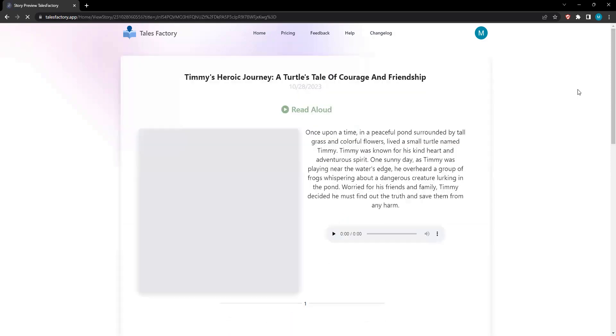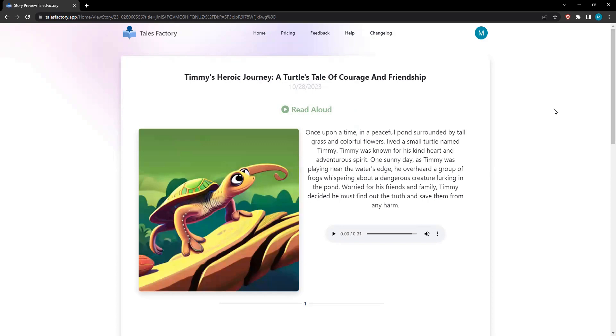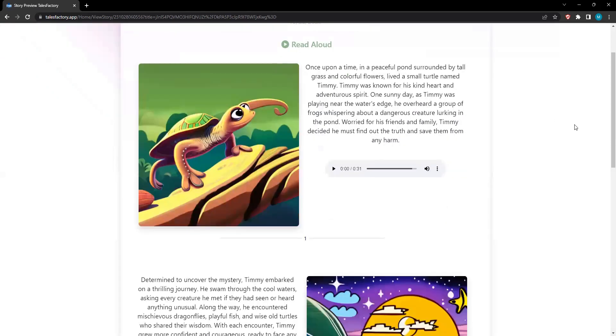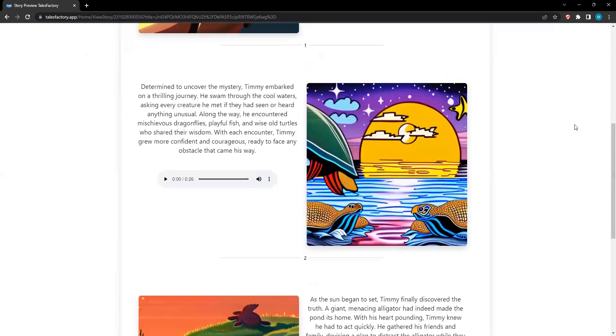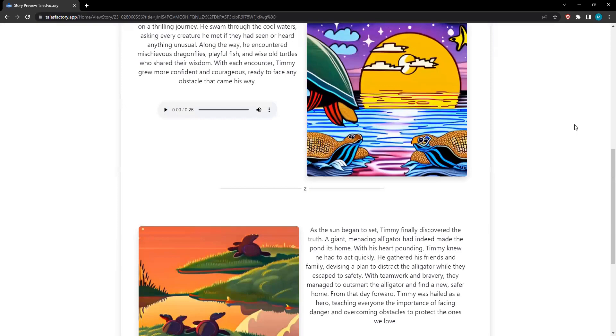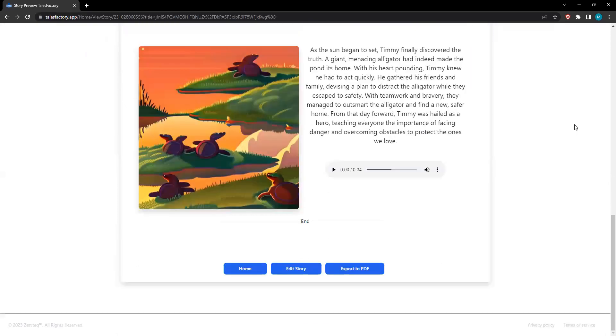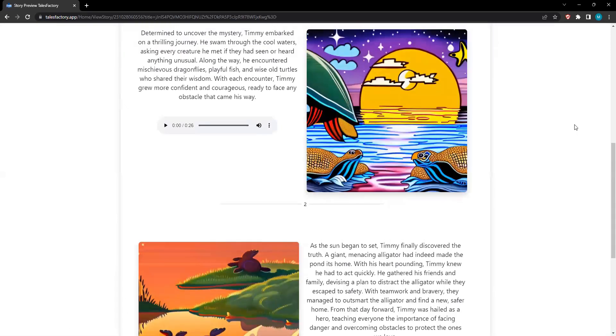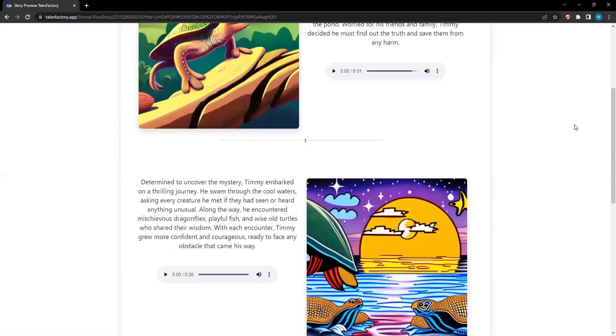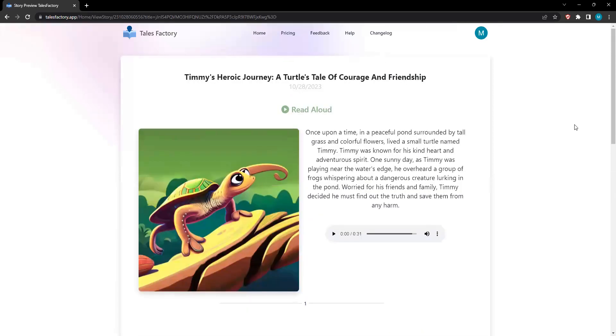But that's not all. Prepare to be spellbound by the melodious narrations that accompany your tales. Each paragraph is brought to life with immersive audio, expertly narrated to engage and enthrall both young and old. Immerse yourself in the world of storytelling like never before, as the words dance off the page and into your heart.